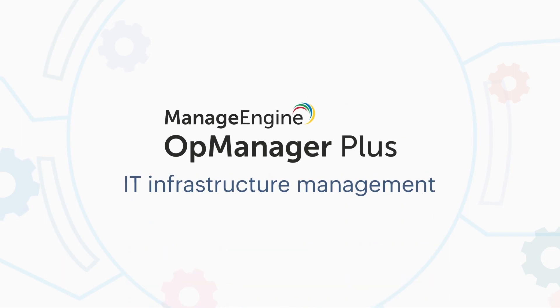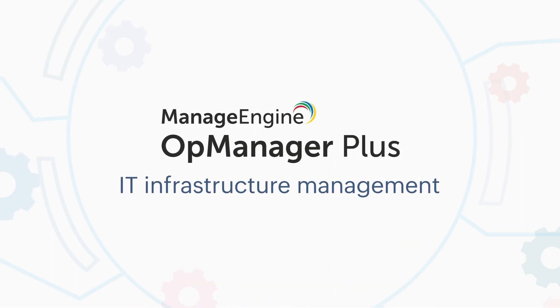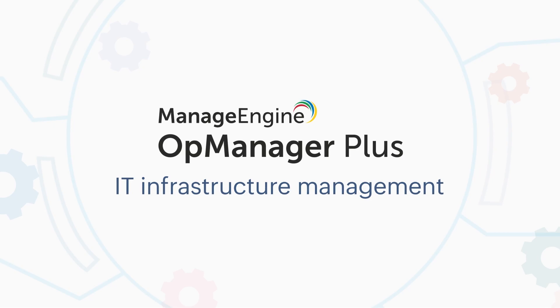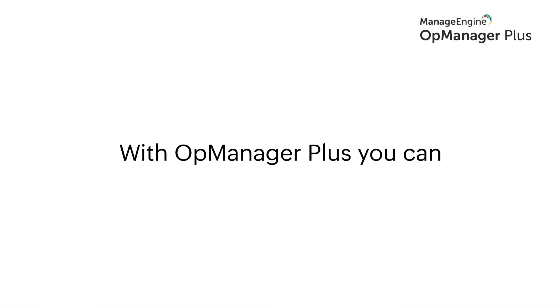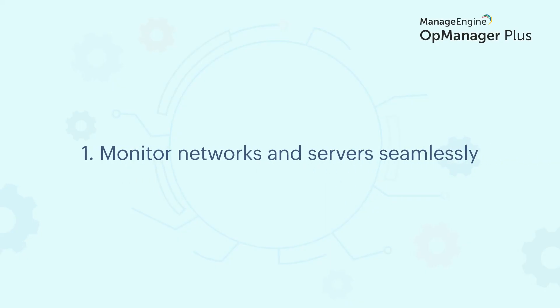ManageEngine OpManager Plus is the go-to solution to help achieve all your IT infrastructure management goals. With OpManager Plus you can monitor networks and servers seamlessly.